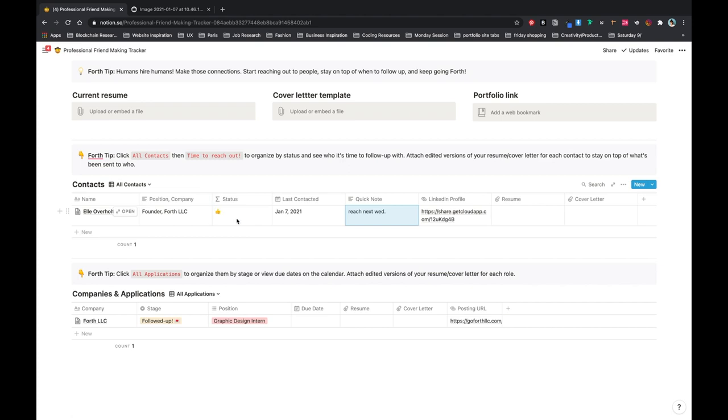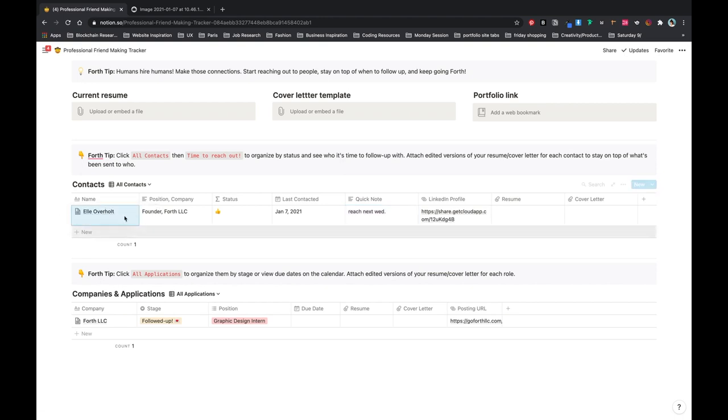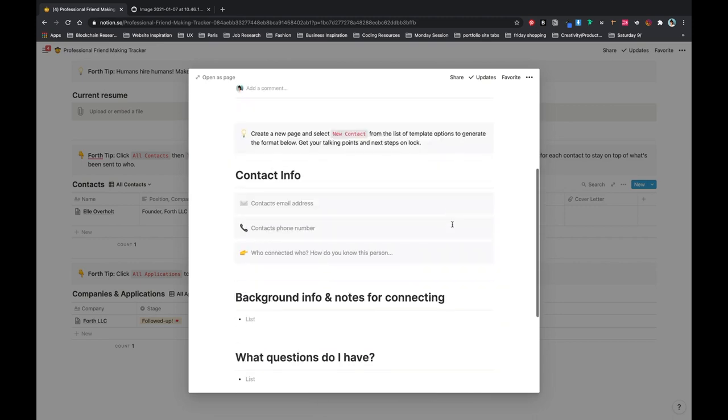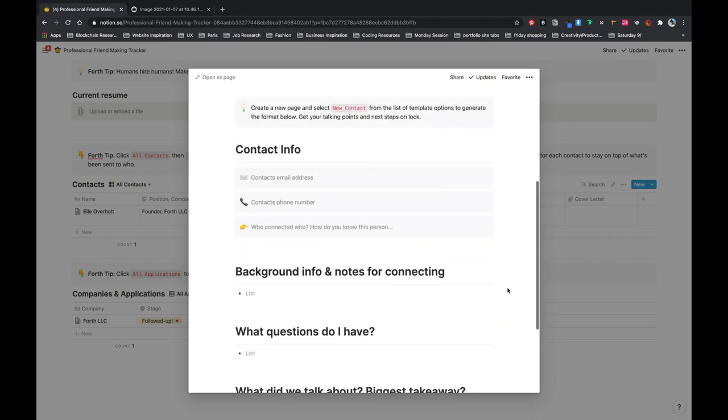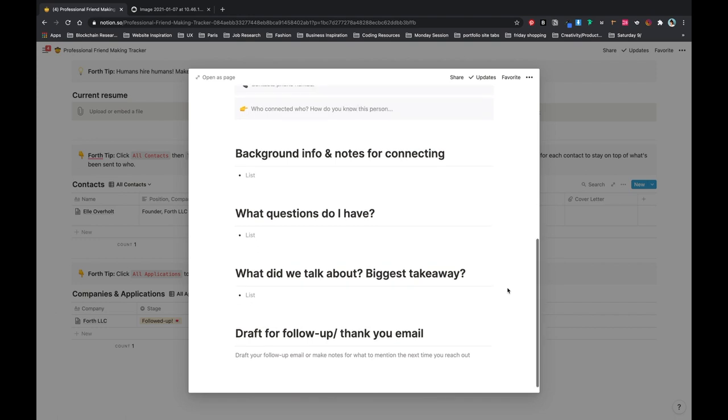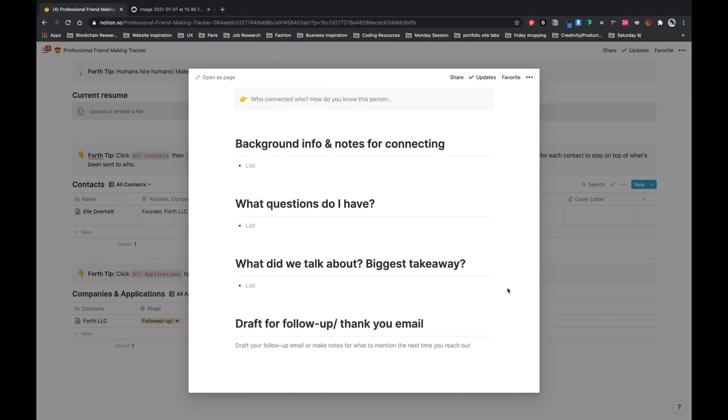And basically what this status means is if it's past seven days, then the status will change to it's time to reach out. So you always know when to follow up with that person based on the last time you contacted them. If you open up this individual person, then you can make notes from your conversations and all the information you need for them: their contact information, how you got connected to them or who connected you with them, any background information, any questions you want to ask during your phone call or interview, and then make notes from that phone call.